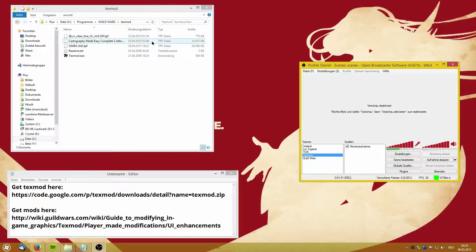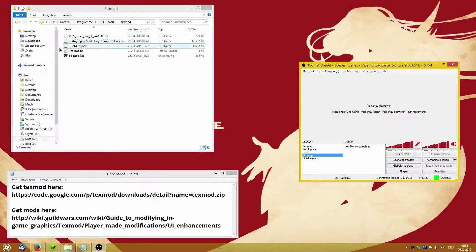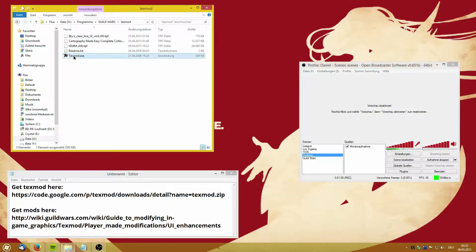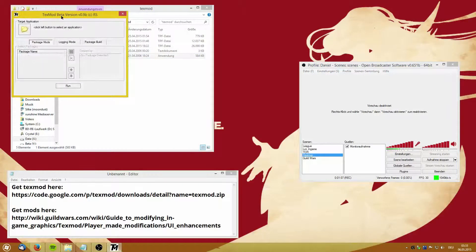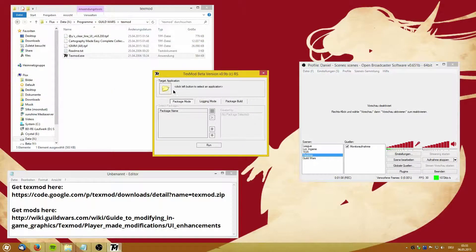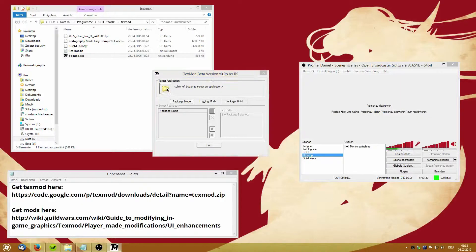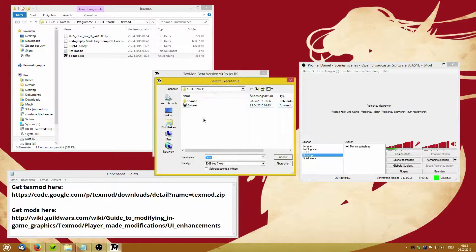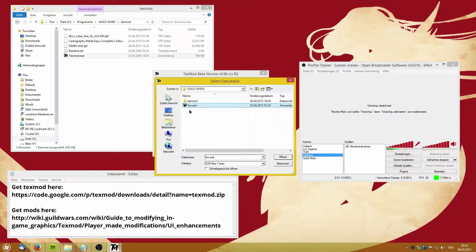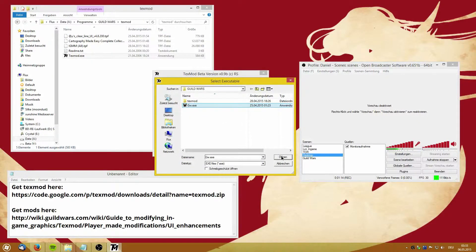Let me show you how this works. You start the program with TextMod and then you select your target application, which is GW.exe.